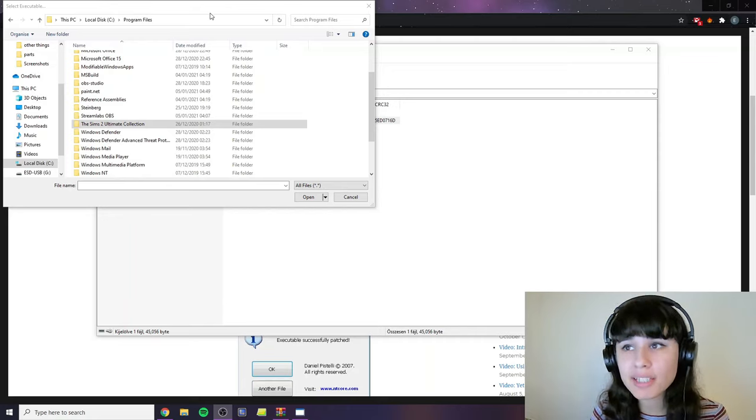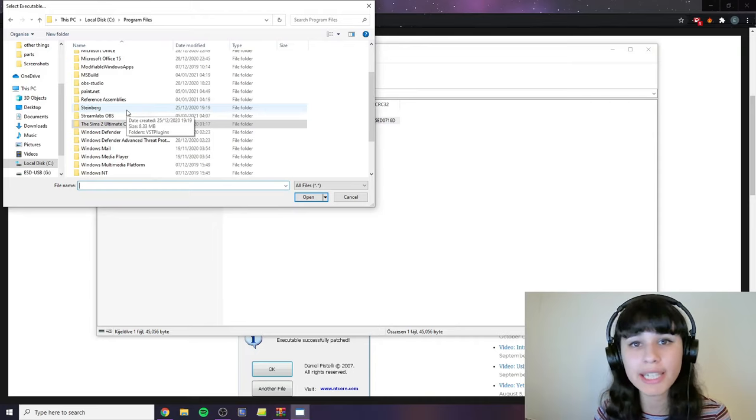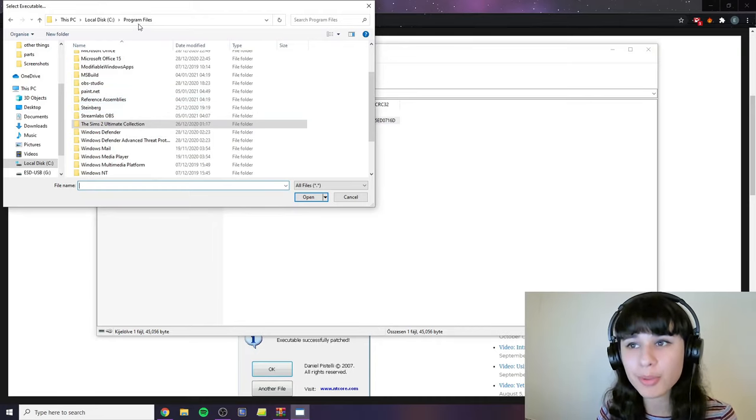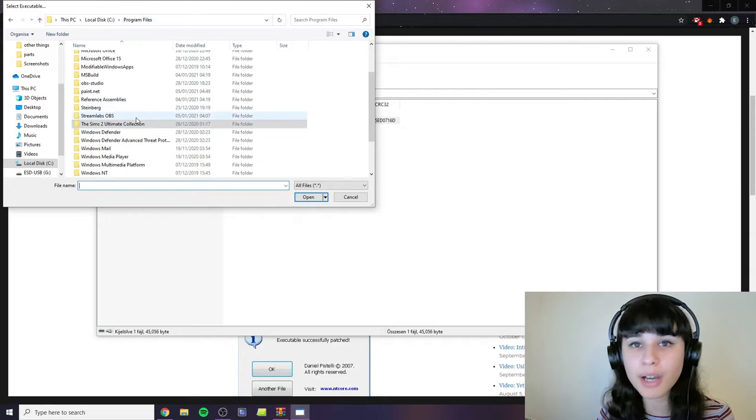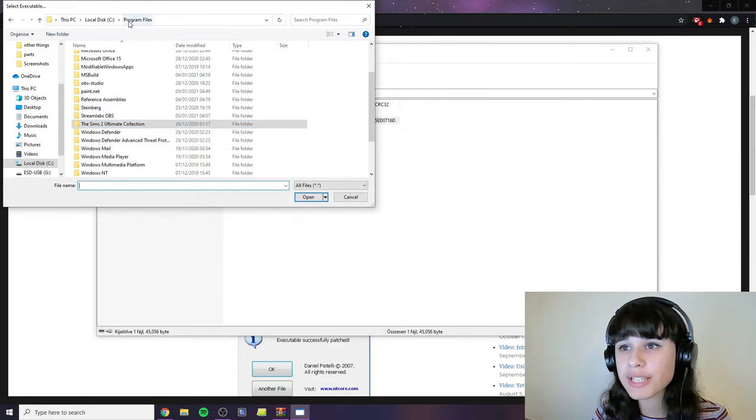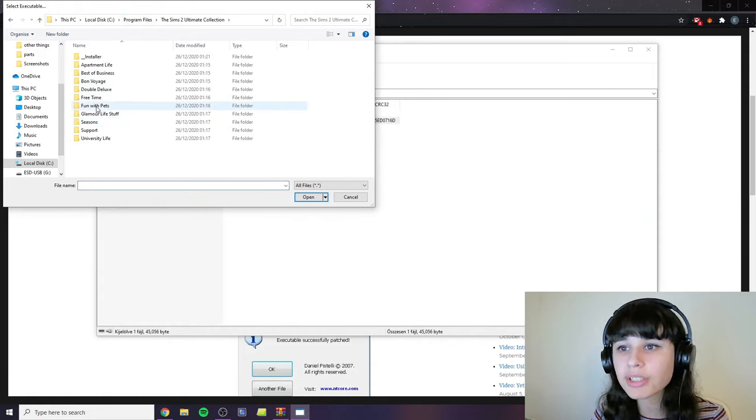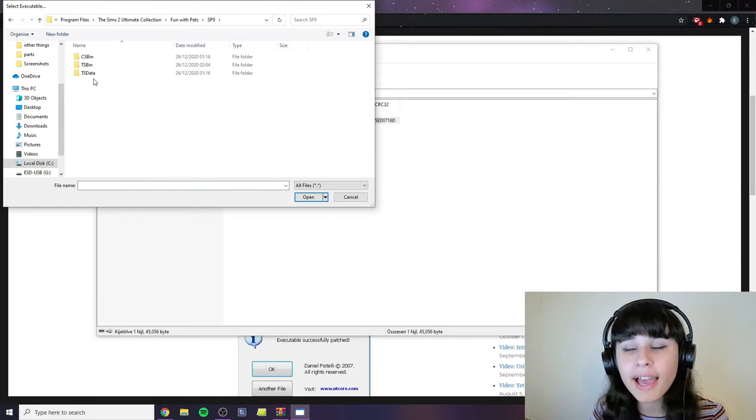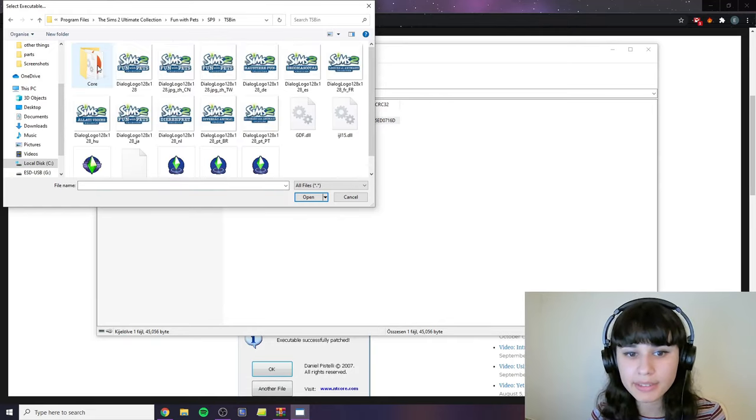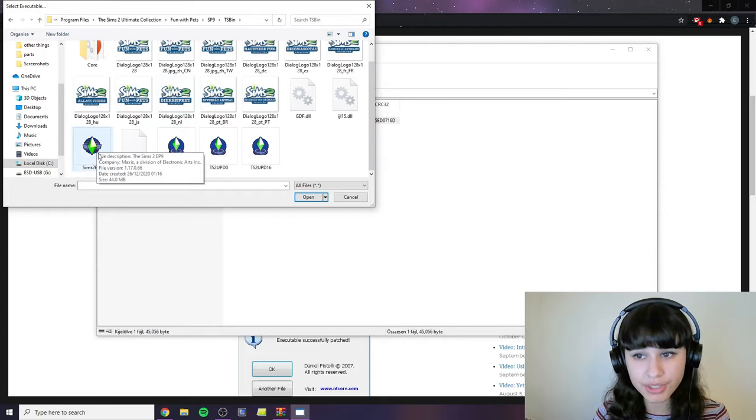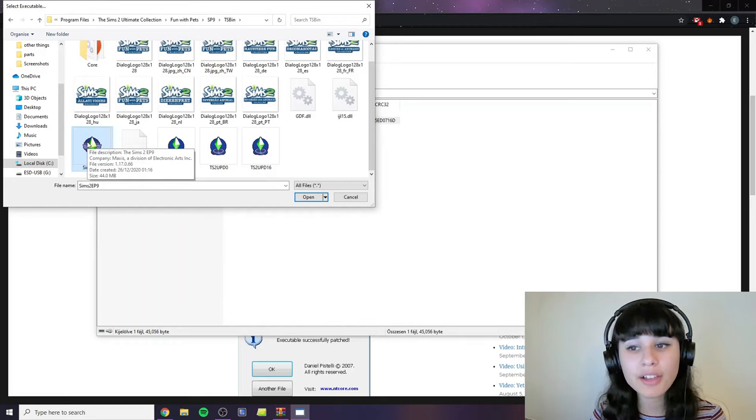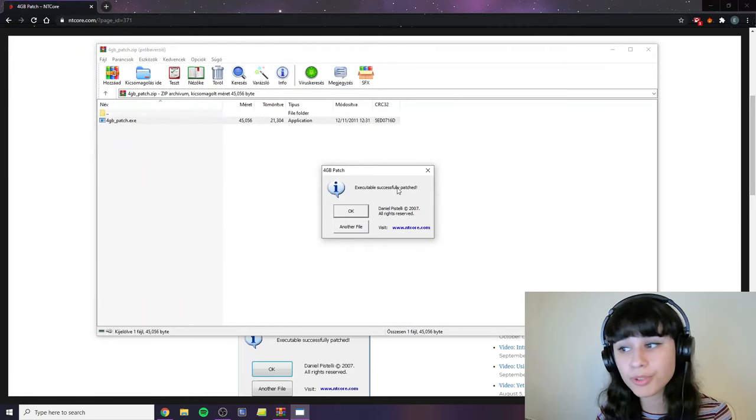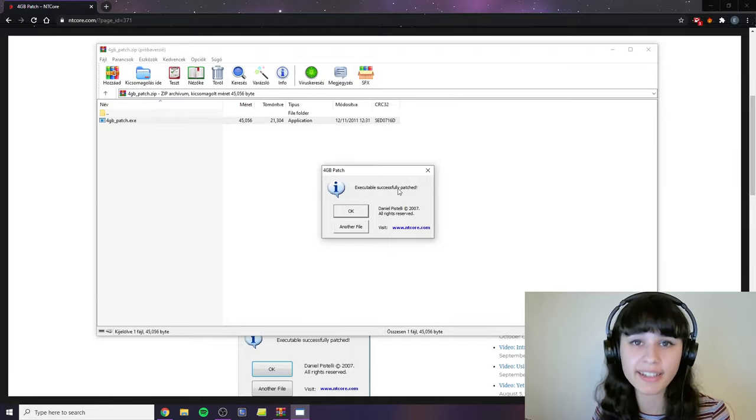I assume you already know this very well, so I'm just going to go straight into mine and find my application. So it's in program files, the Sims 2 Automatic Collection, Fun with Pets, SP9. And here we're going into TSBin. And here we can find the application, Sims2EP9. And now double click this and it will say executable successfully patched. So we're done here.